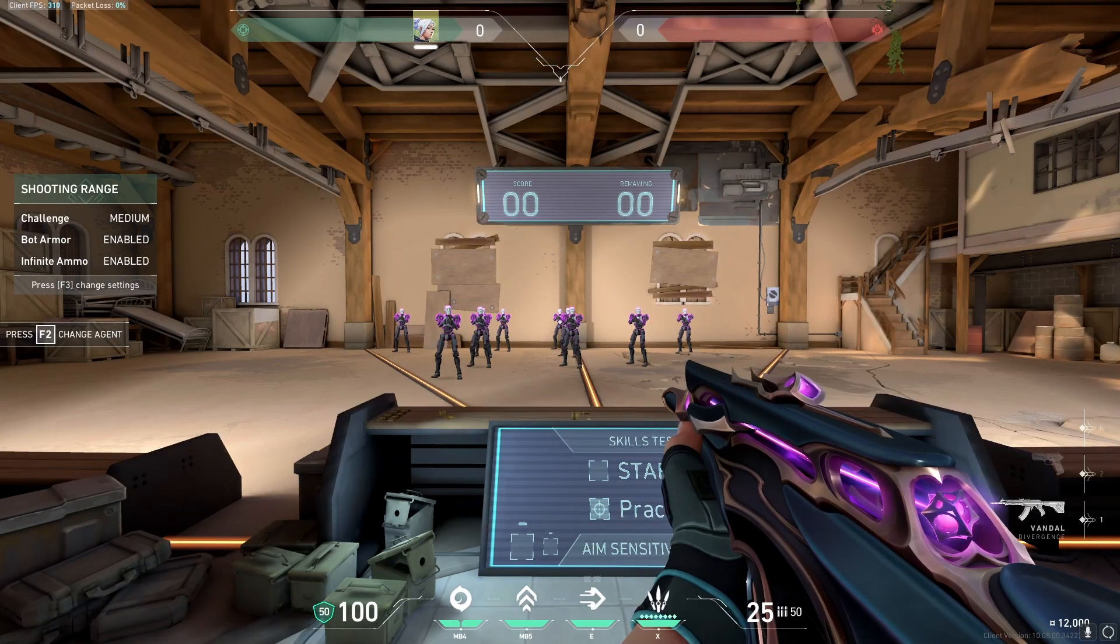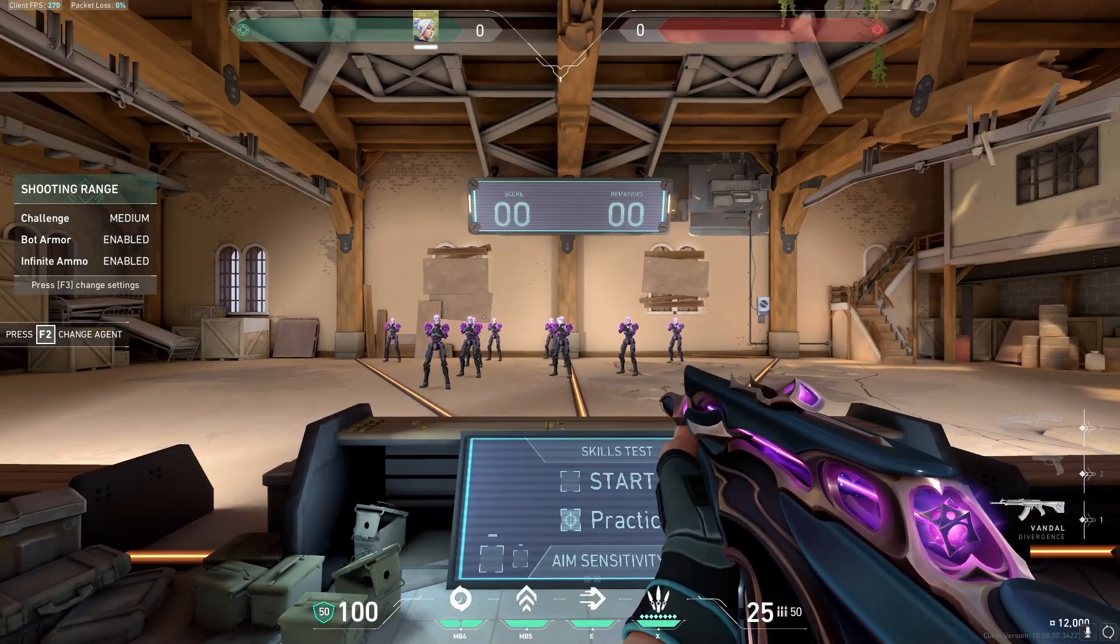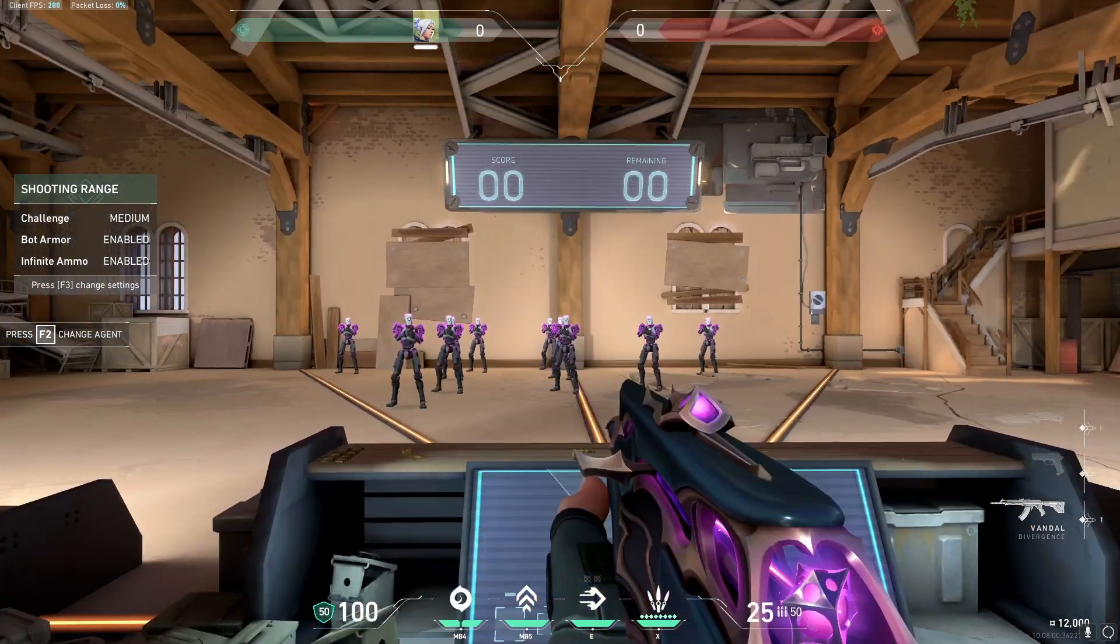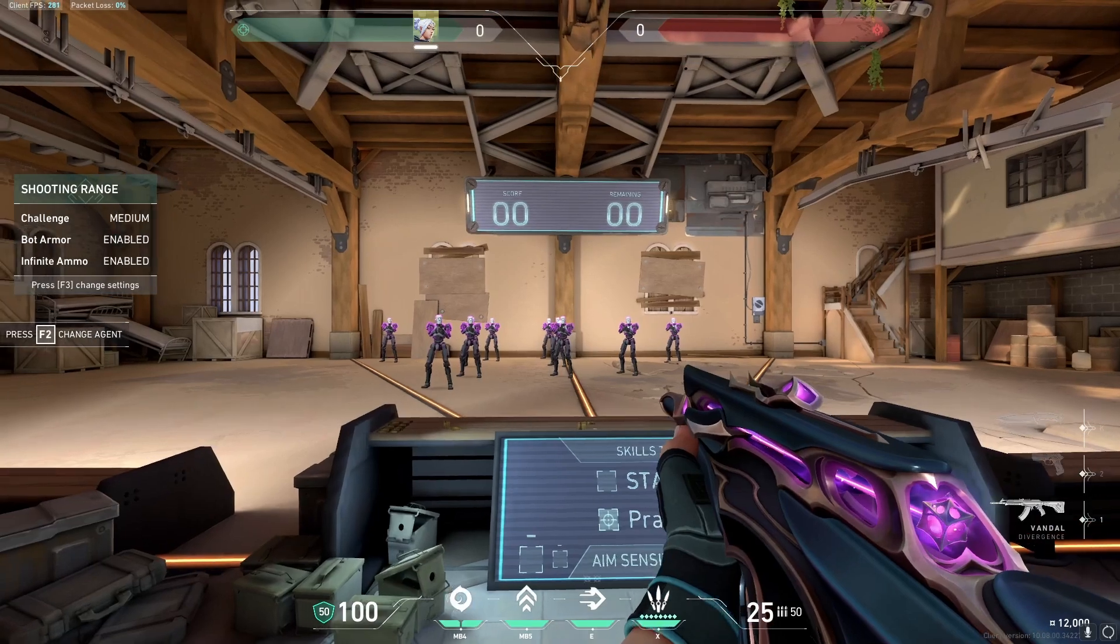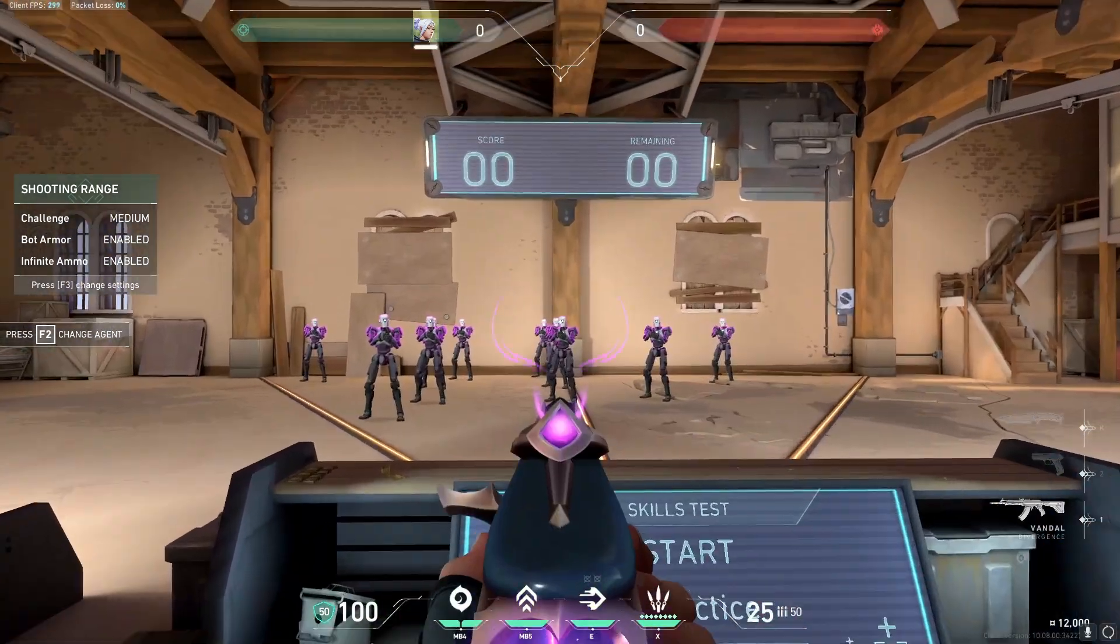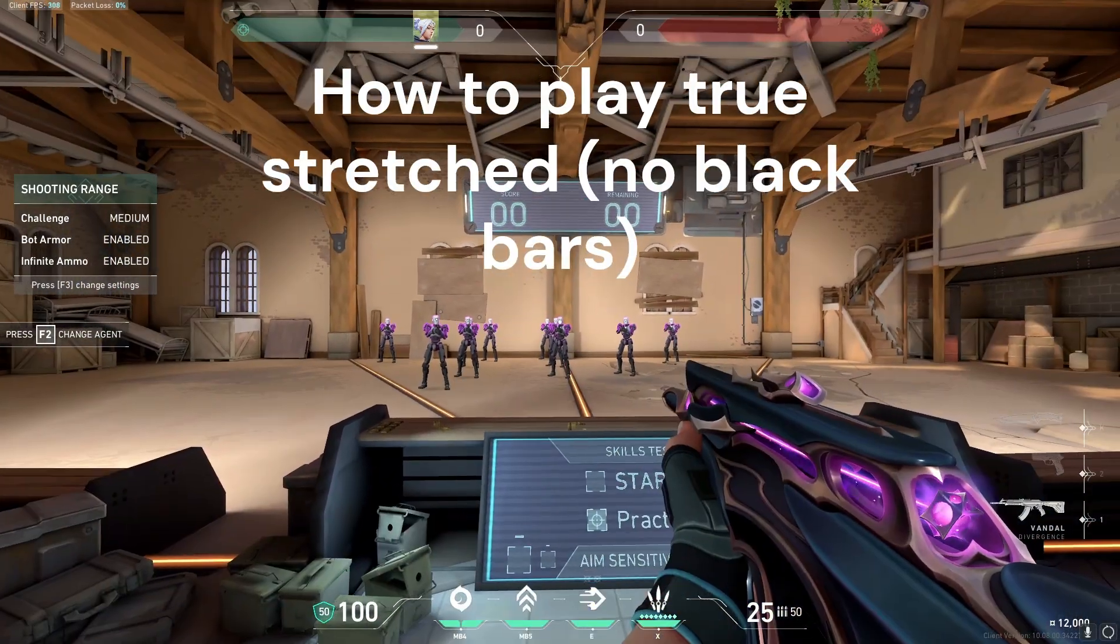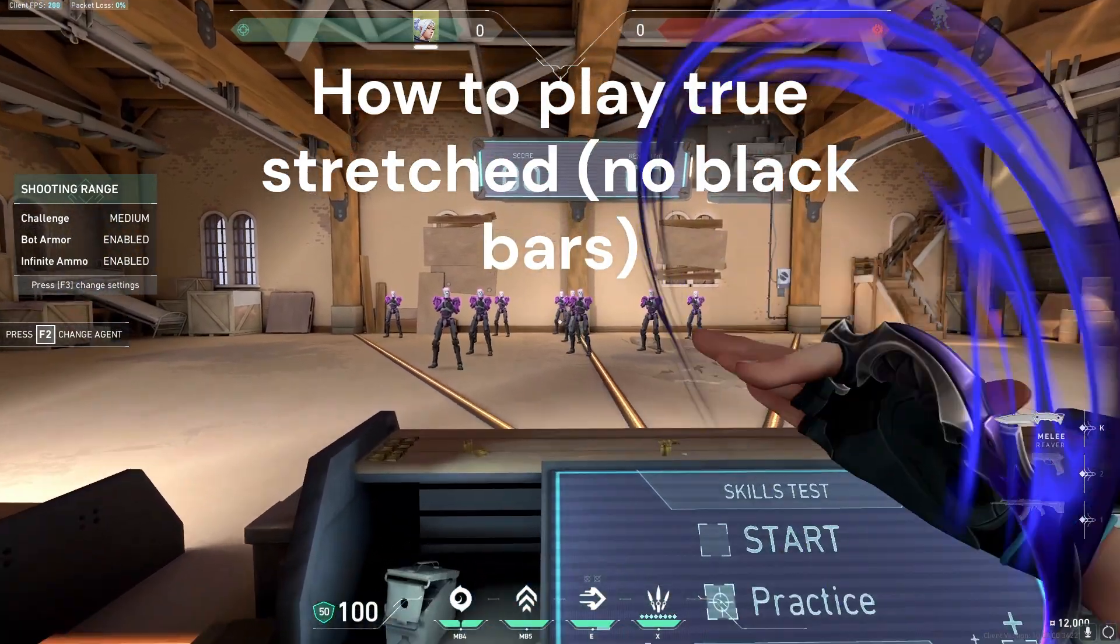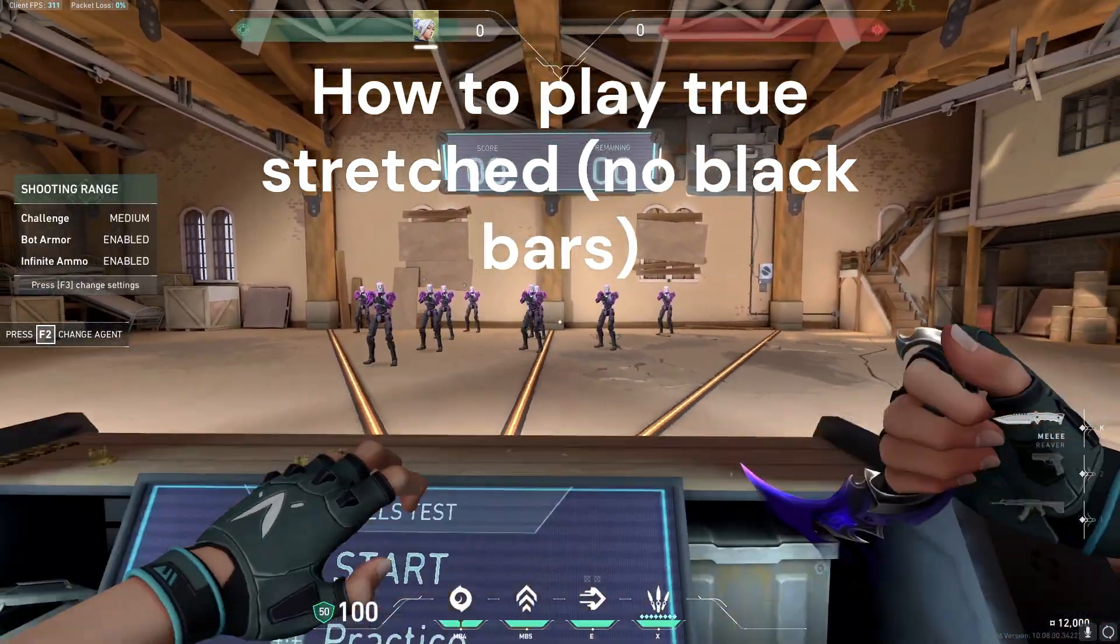Today, I'm going to show you how to play True Stretched on Valorant in 2025. You don't need 1xb for this method.